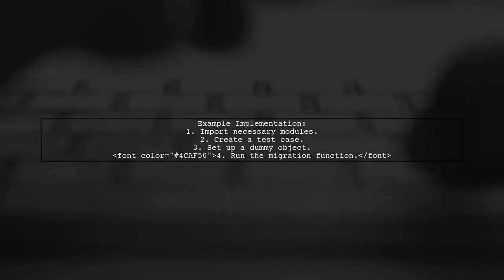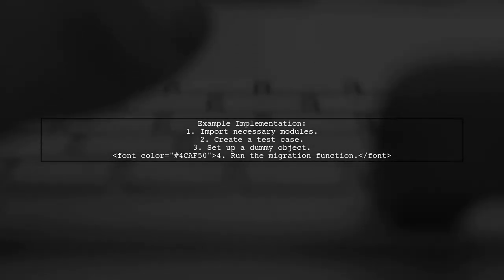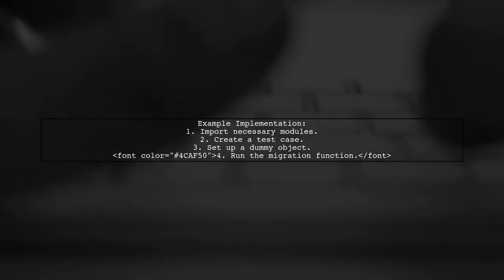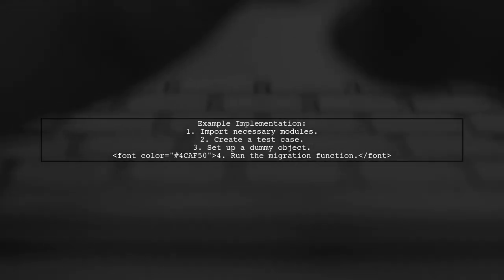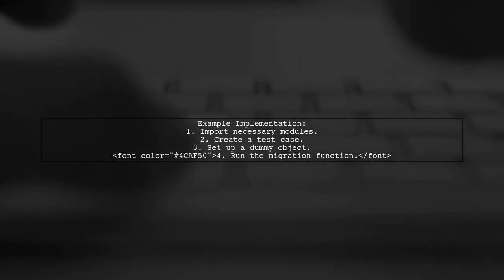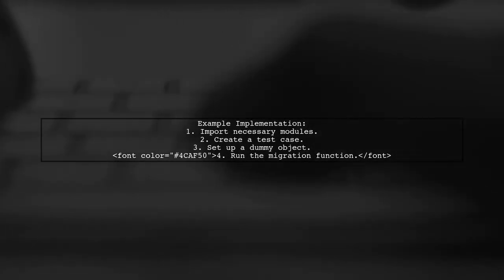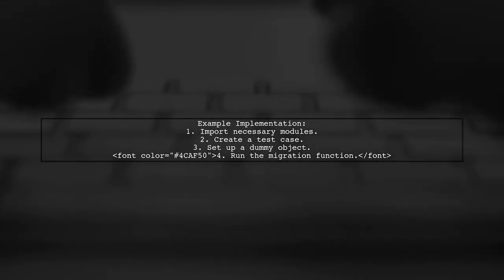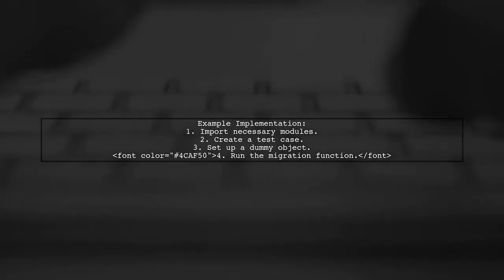Here's a simple example of how to implement this. First, import the necessary modules, then create a test case that sets up a dummy object and runs the migration function.